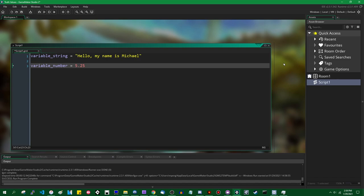Numbers in GameMaker by default are stored as 64-bit floating point, which allows you to store both very small fractions like 0.001 as well as very large numbers. The upper limit is somewhere around 10 to the 307th power — a 1 followed by 307 zeros. So if you've ever wanted to make a cookie clicker idle game in GameMaker, you're set.